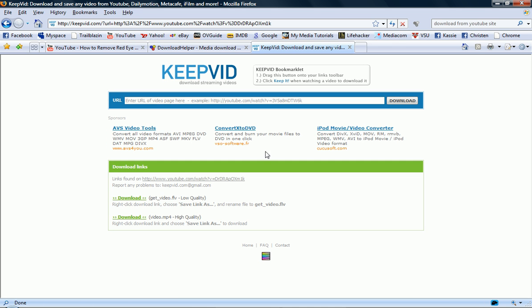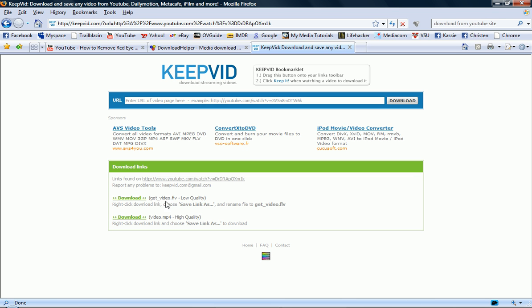It'll bring you to this new page with two links. And one of them is the lower quality FLV. That's how YouTube converted it. And then you have the original file option, which is video.mp4 because that's what we uploaded. That how to remove red eye video must have been video.mp4 when we converted it. And that's a high quality version.